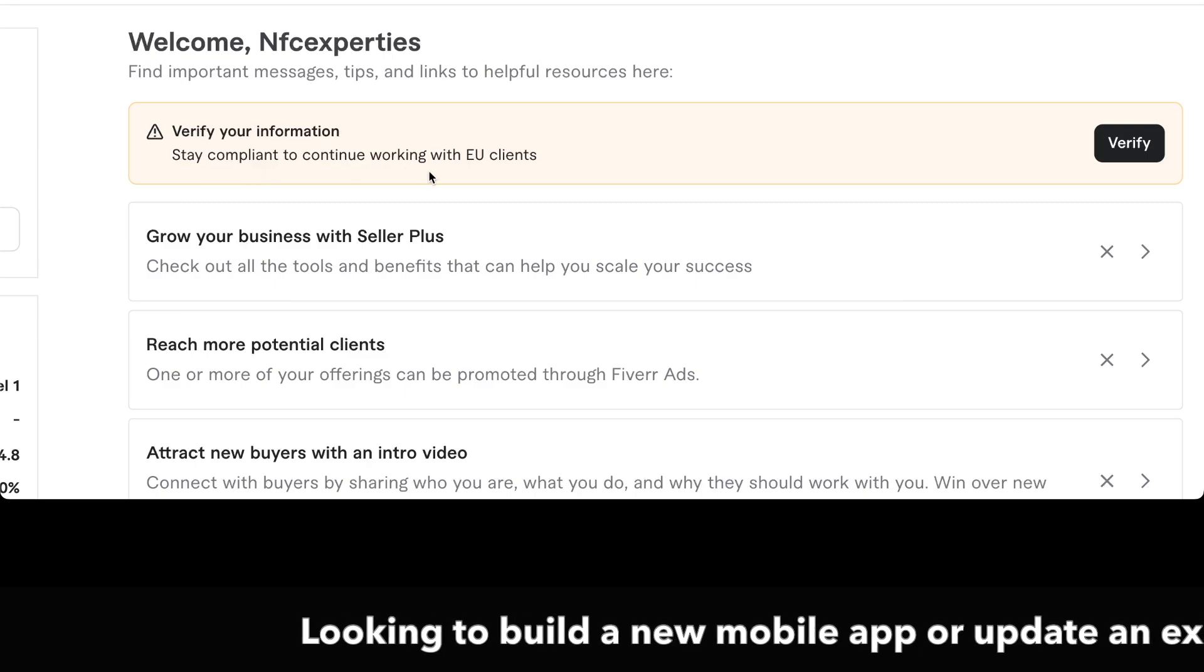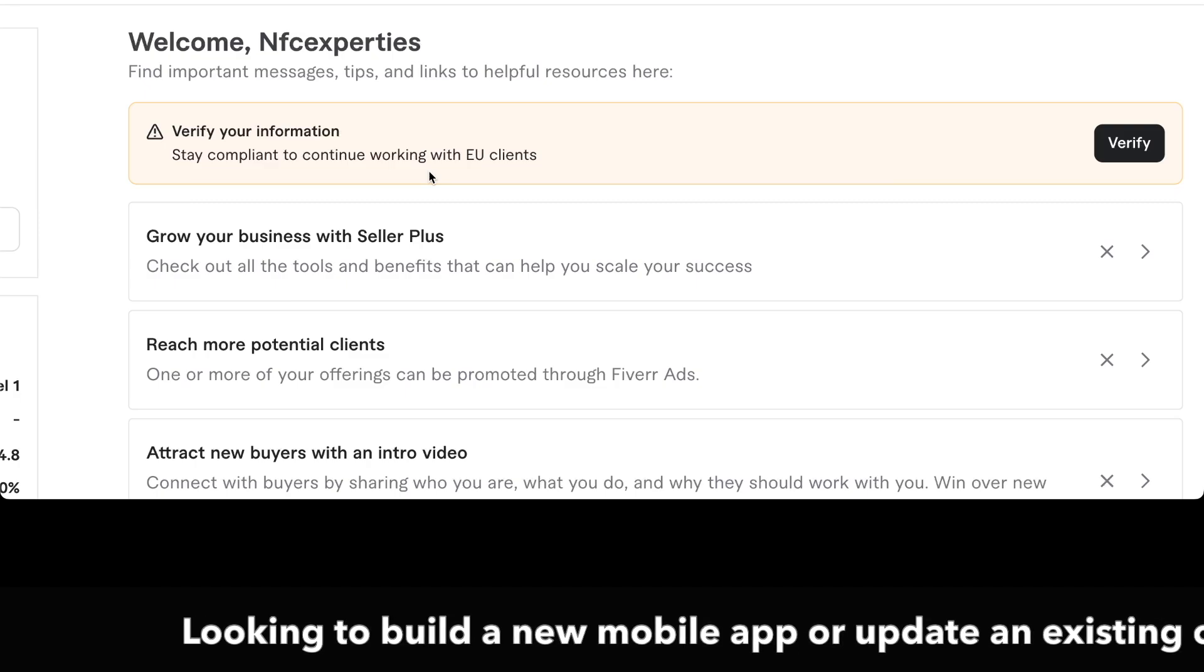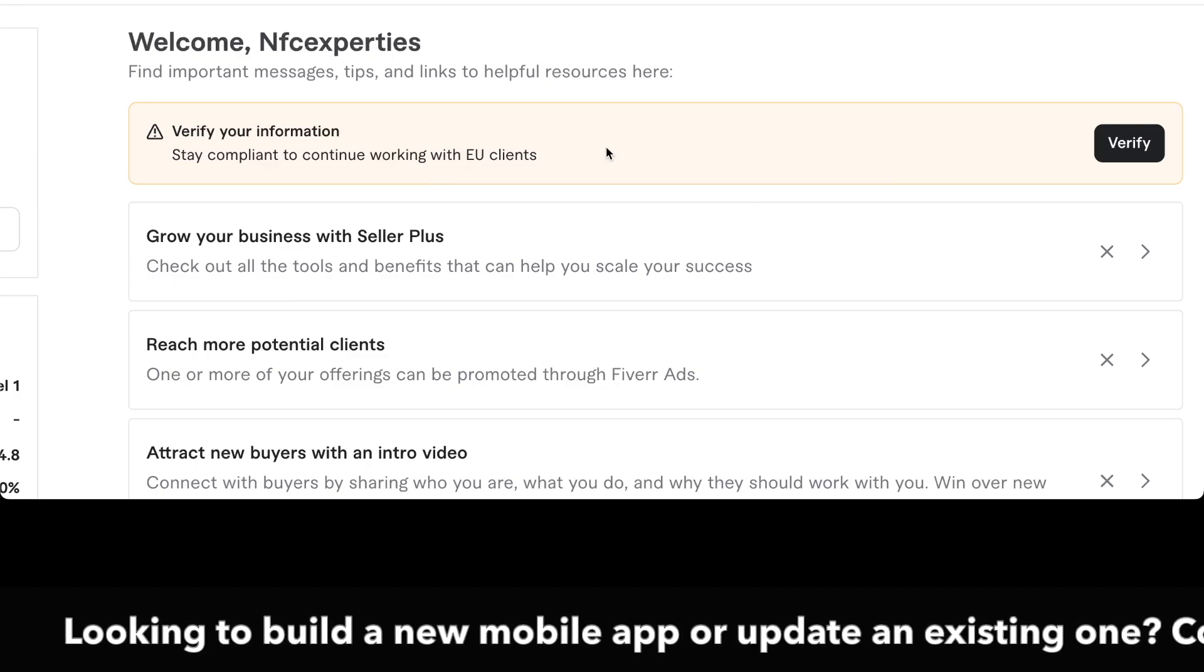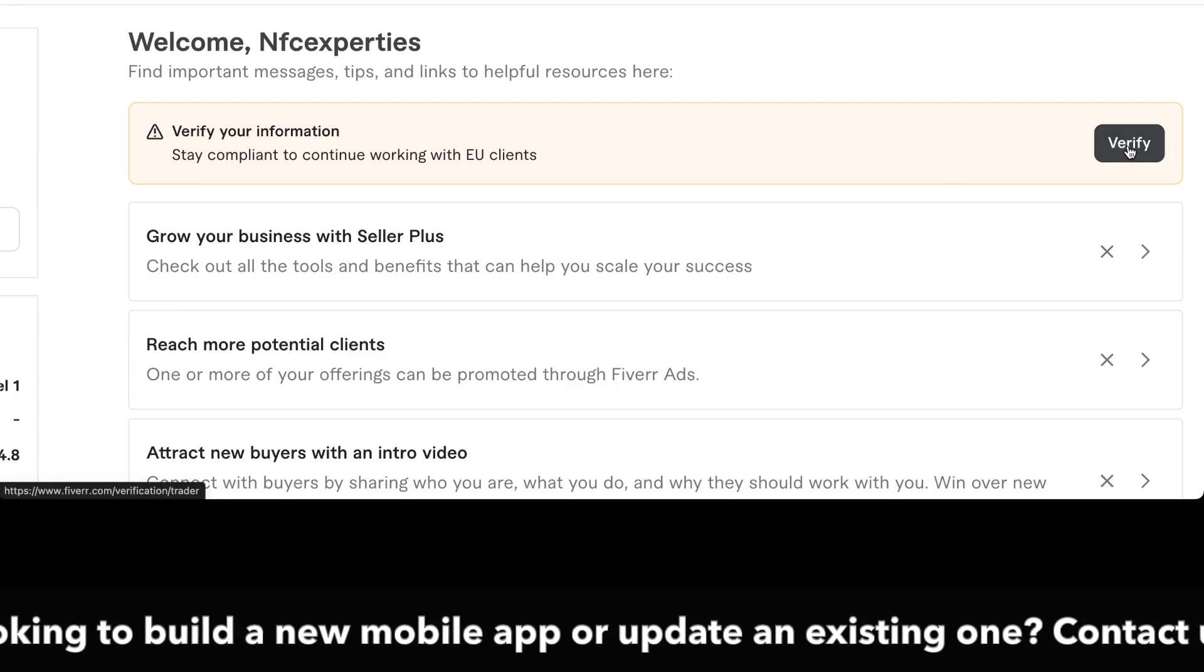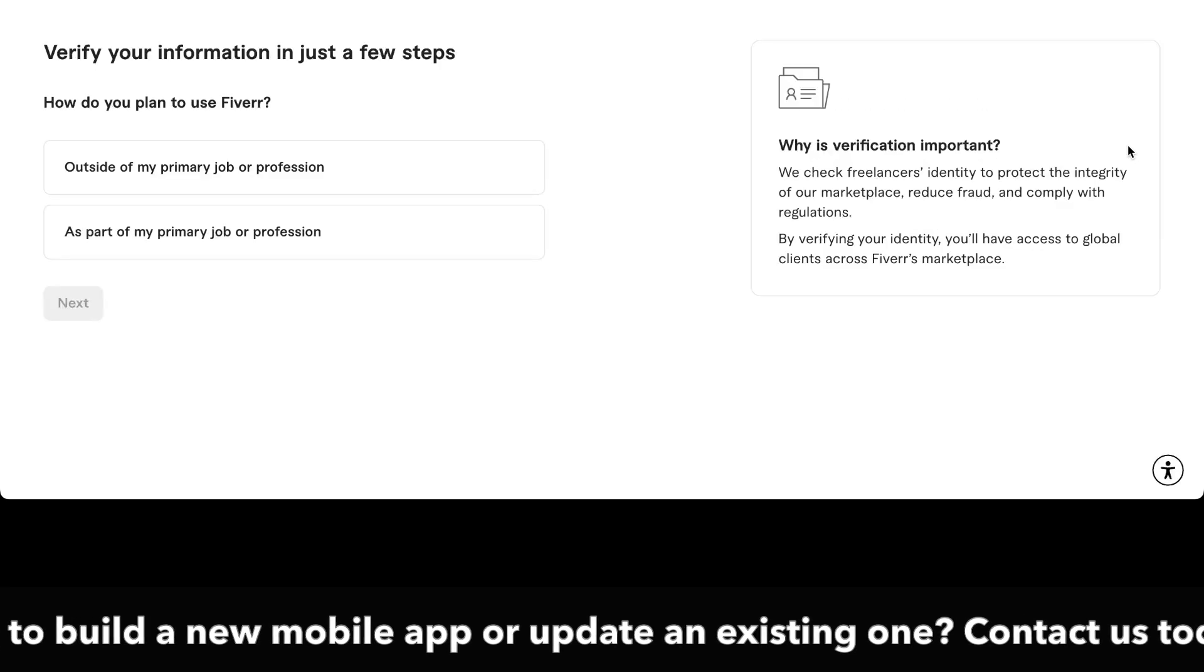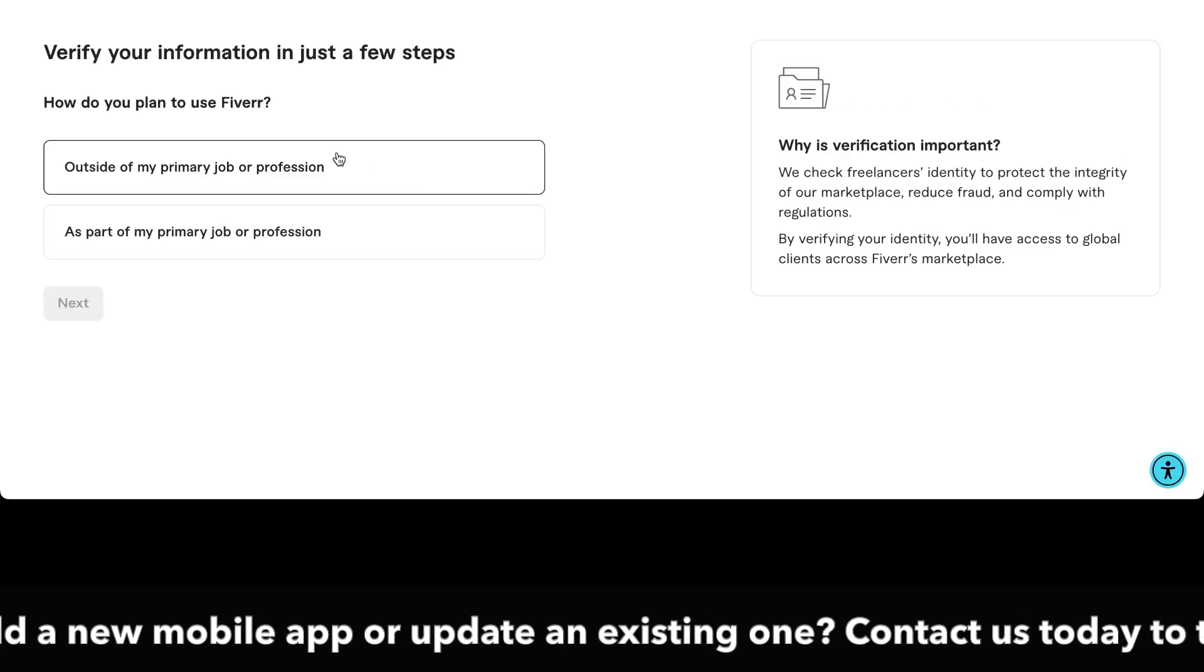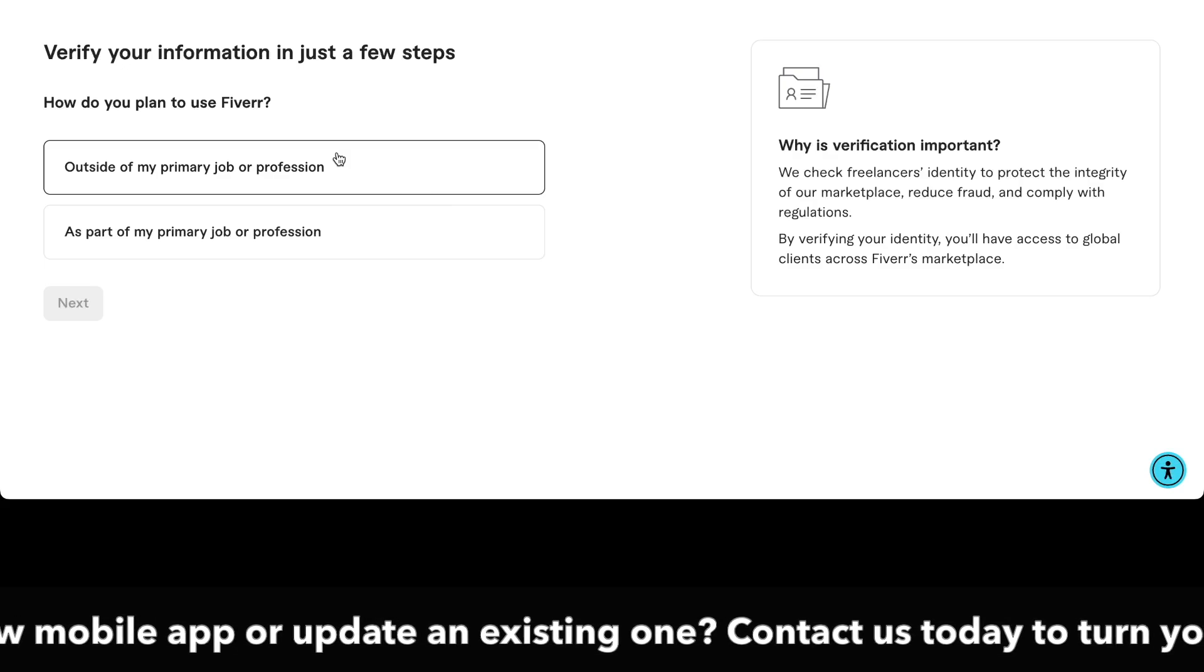Now Fiverr also updated its terms and conditions, so we need to update it by clicking the verify alert showing on your webpage. It asks a few questions as you can see on the screen.